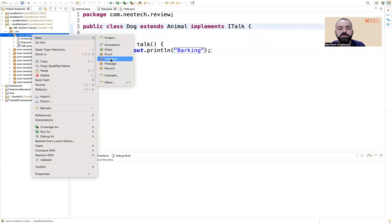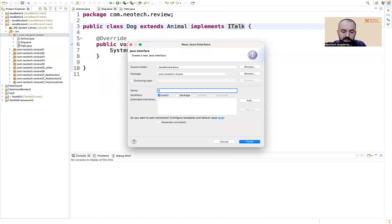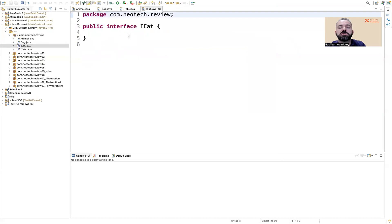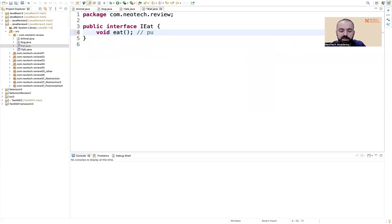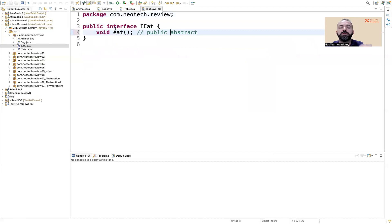Let me create another interface, which I'll call IEat or Eatable. In this interface, we're going to have a method void eat. Even if we don't say public abstract, by default it is public abstract. That is the rule for interfaces — if you have a method in the interface, it is by default public and by default abstract.